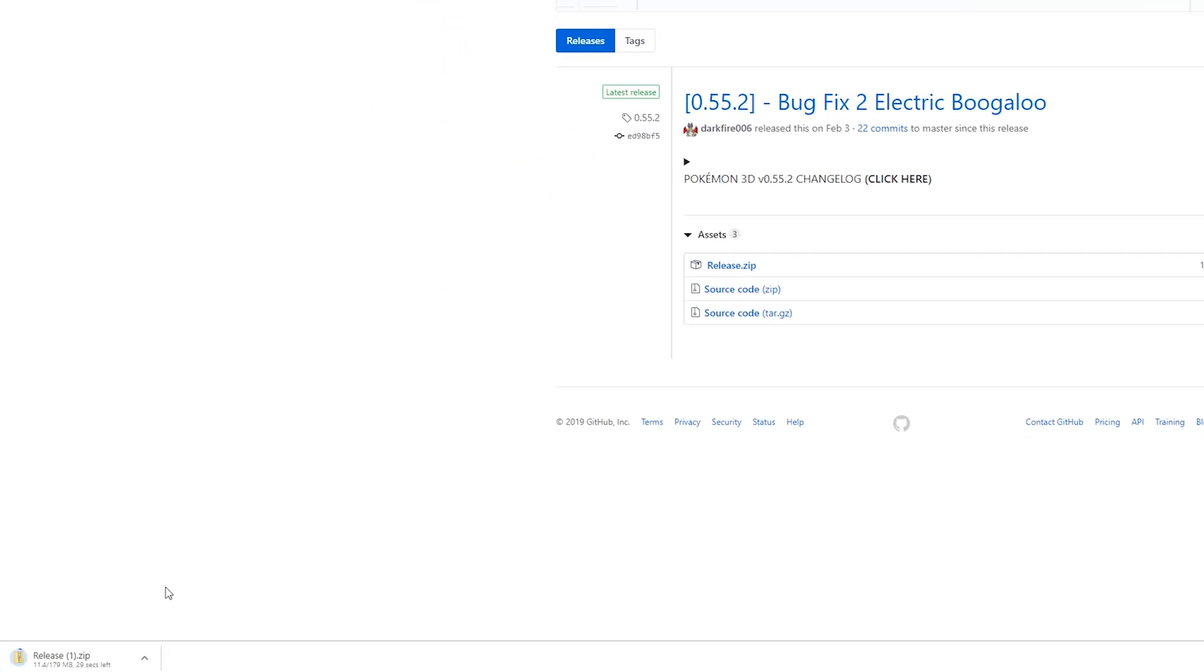This may take a little bit of time. For me it was close to 200 megabytes, so you're going to have to let this download and then we can start extracting and playing this game.